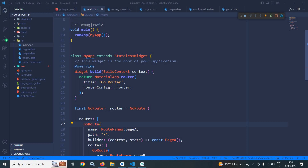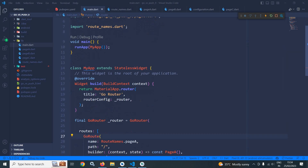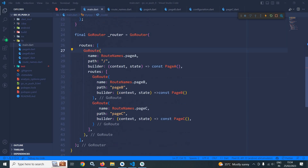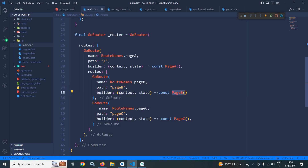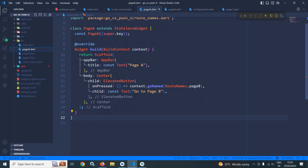Here in the main.dart you can see in the router configuration: for the path slash, page A will open; for the path page B, page B will open; for the path page C, page C will open. In the leaf folder you can see I have created the page A file which contains an elevated button in the center.